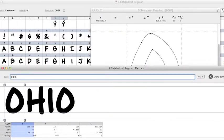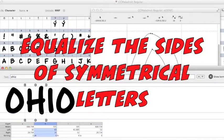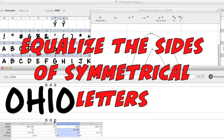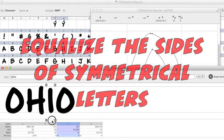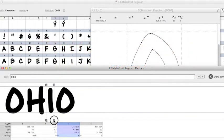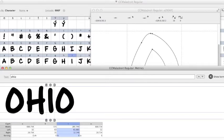I like to keep a kerning window open and a letter window open. So I get the O, Ohio, because the H is symmetrical, the I is symmetrical, so I can put an equal amount of space. Kerning window works the same way. Just grab the little left hand there and move it around.